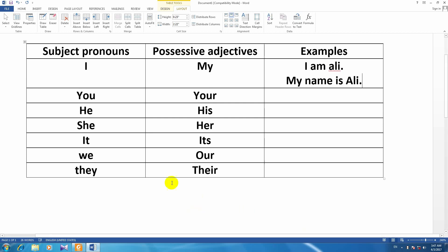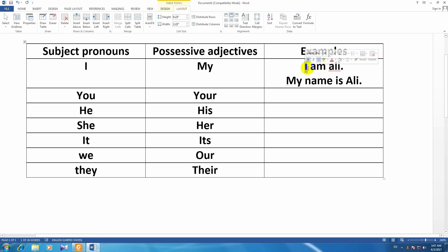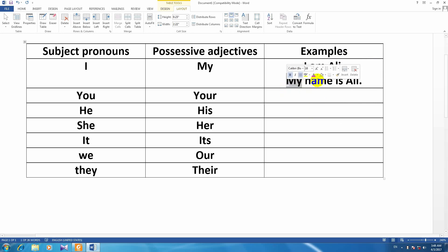نام من Ali هست. In this part, the subject is at the beginning of the sentence. The subject — فاعل — is the doer of an action. Everything which we use at the beginning of the sentence is called subject. Here, 'name' is a noun, and what comes before the noun is an adjective. My name is Ali — نام من Ali هست.